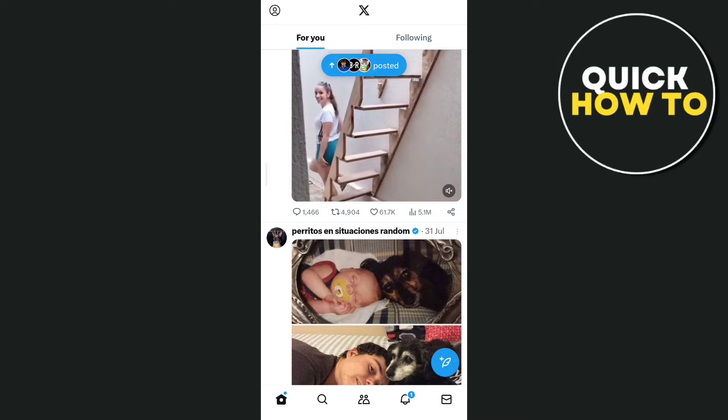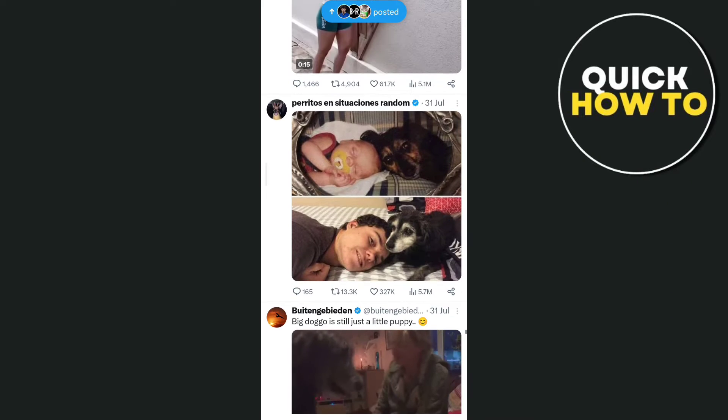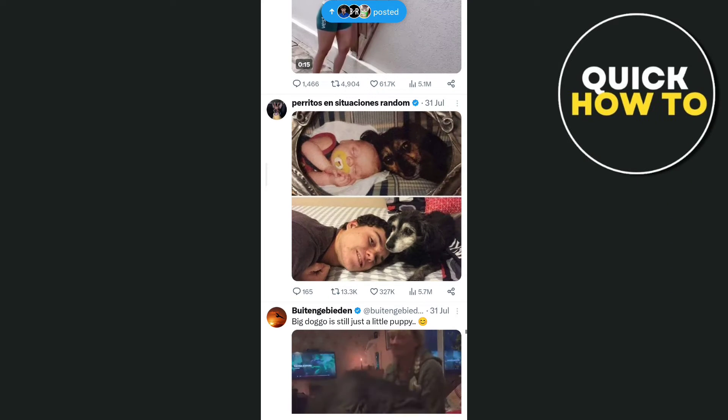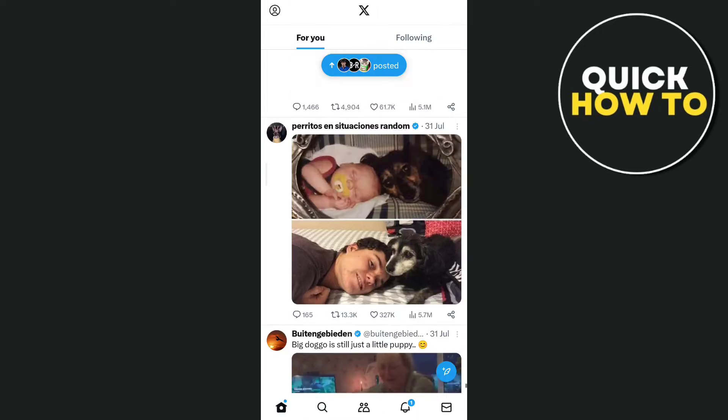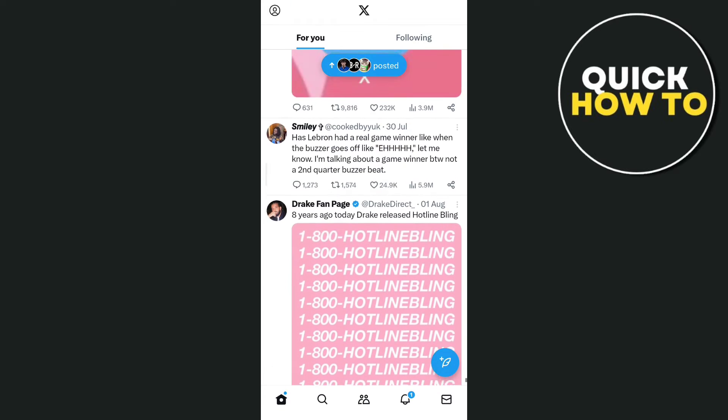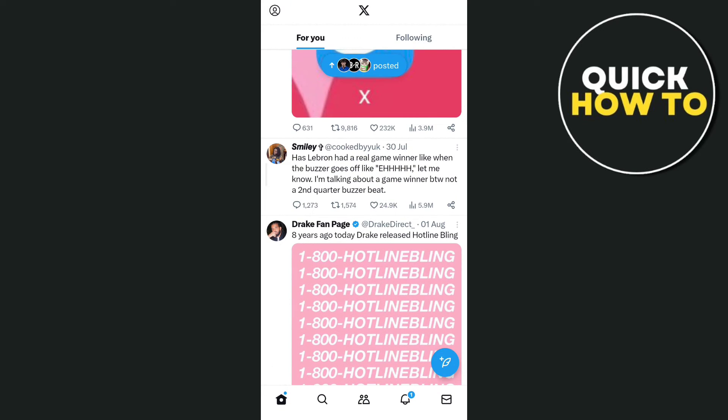Hey everyone, welcome back to another quick how-to, and for today's video, we're going to show you how to fix Twitter or X profile update fail.